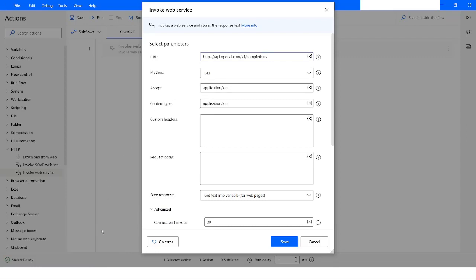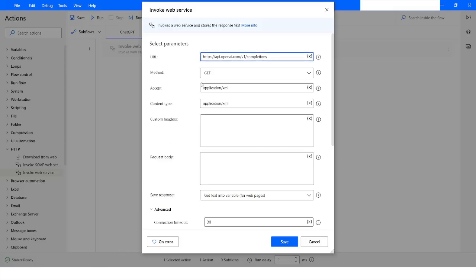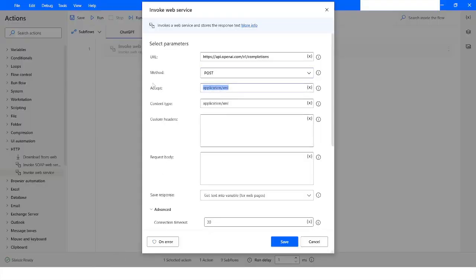Going back to the OpenAI website, you can see the method is given as POST, so I will choose POST in the Invoke Web Service action. The content type is going to be JSON, so I will specify the same in our parameters: Accept is application/JSON and Content-Type is also application/JSON.